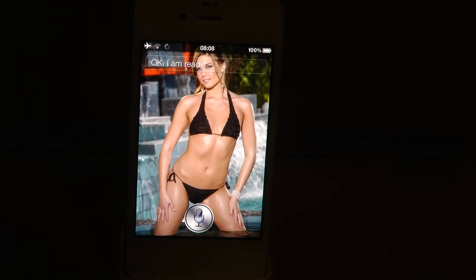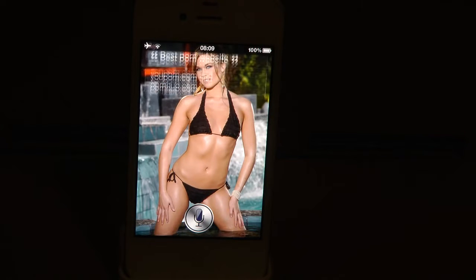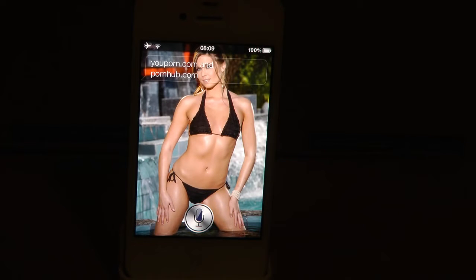Yes, best porn website. Yeah, porn.com and pornhub.com.